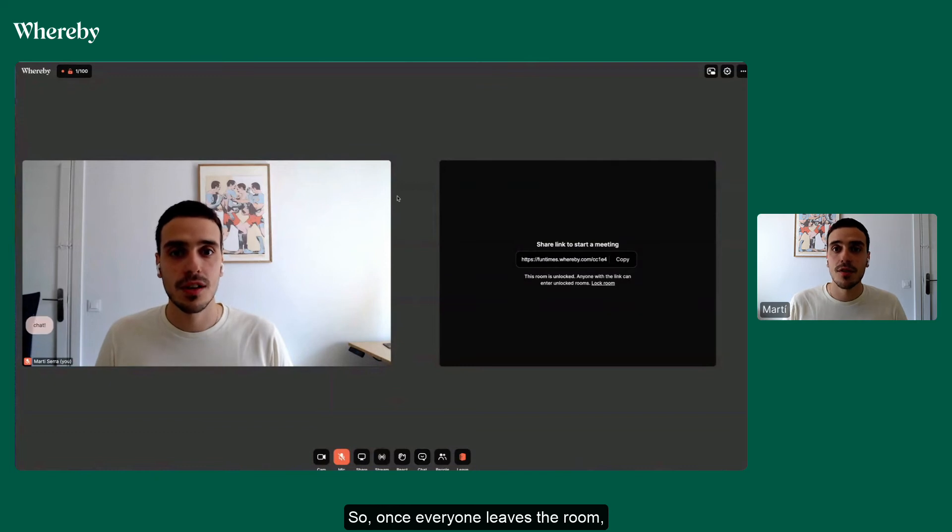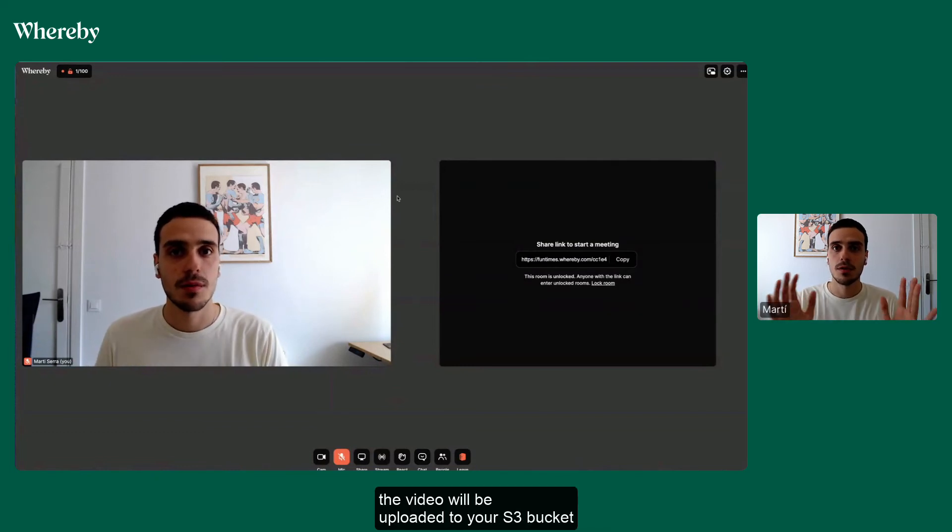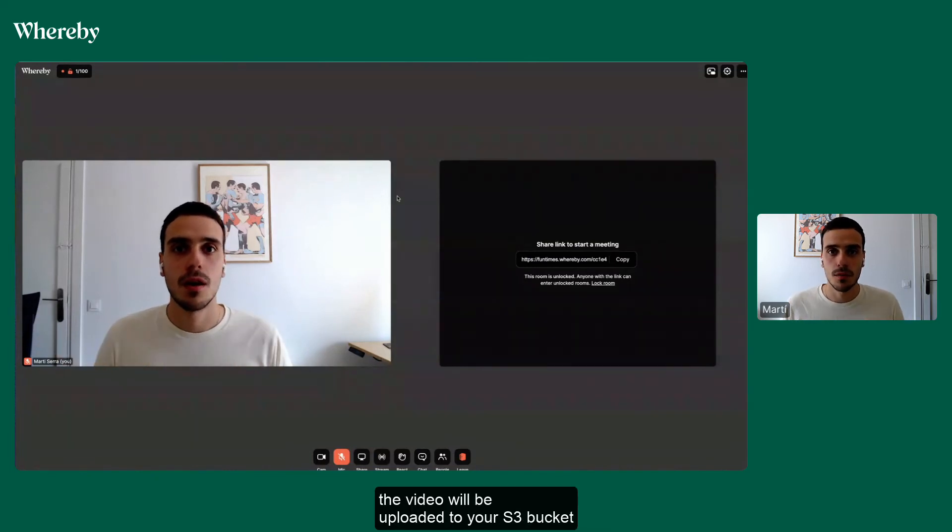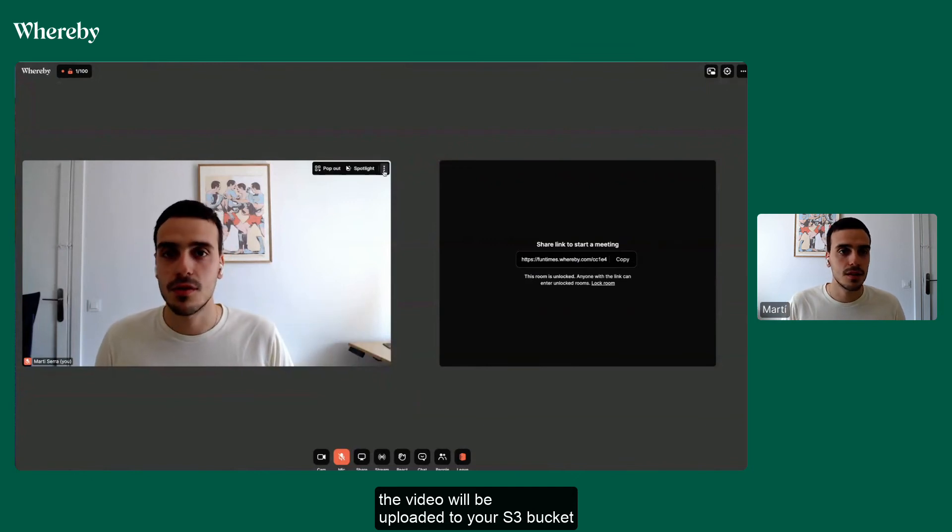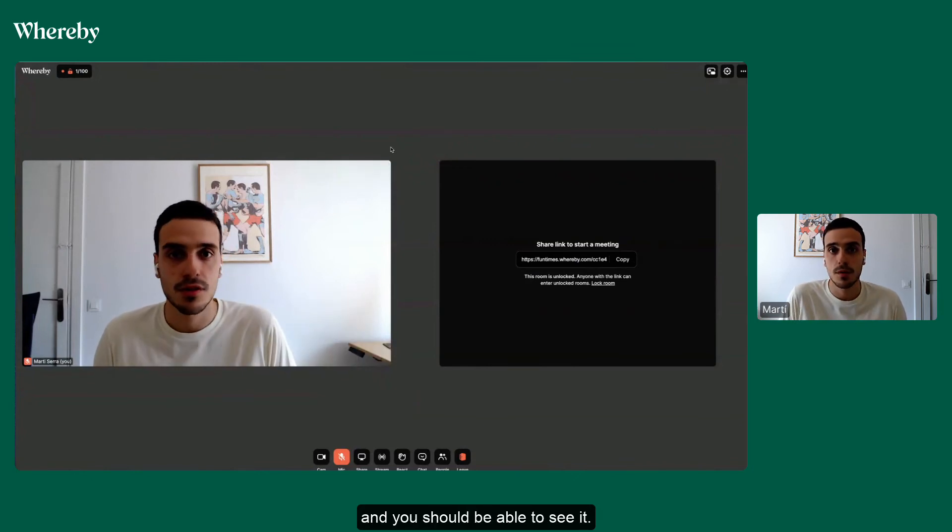So once everyone leaves the room, the video will be uploaded to your S3 bucket and you should be able to see it.